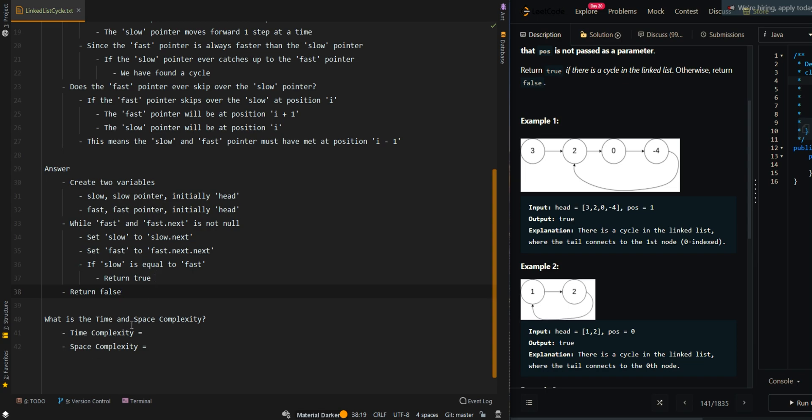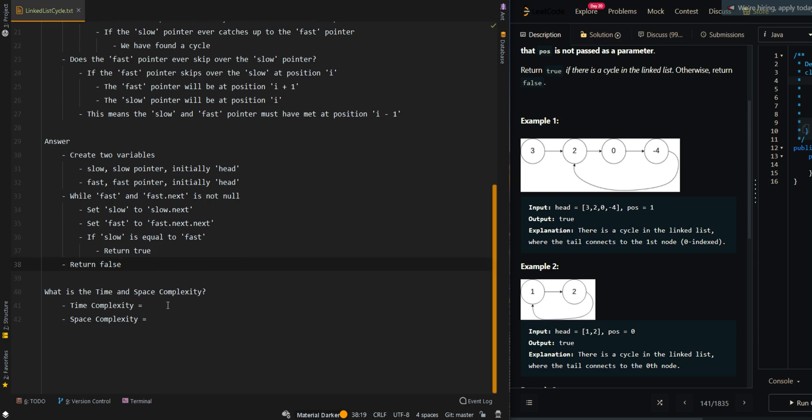Let's go over the time and space complexity. For the time complexity, we get O(N/2), so that's O(N), where N is the number of elements or number of nodes in the input list.